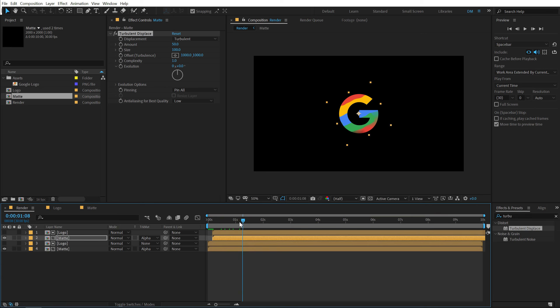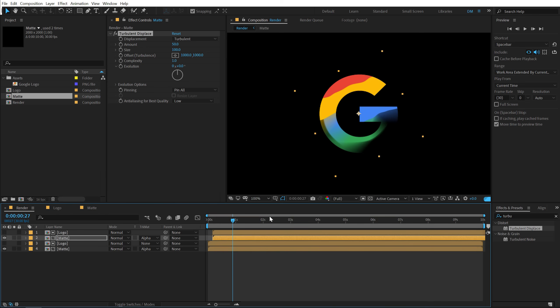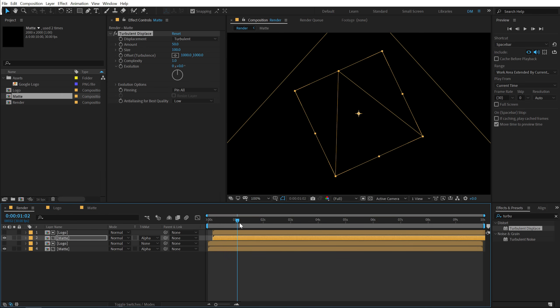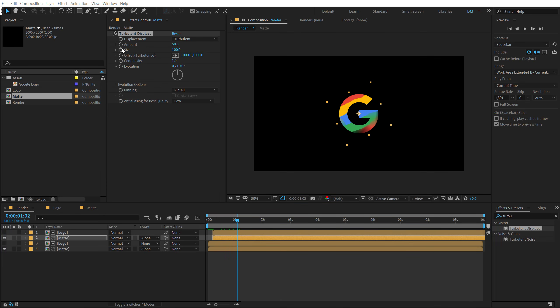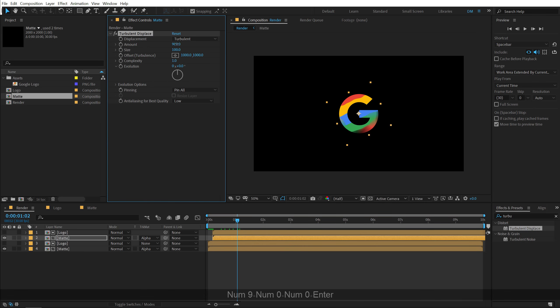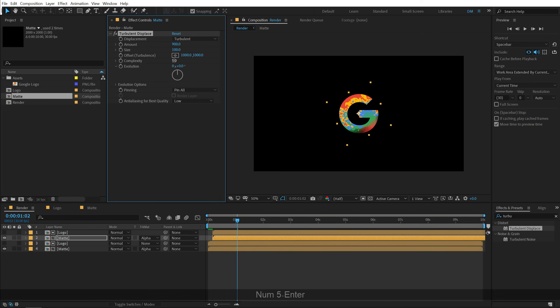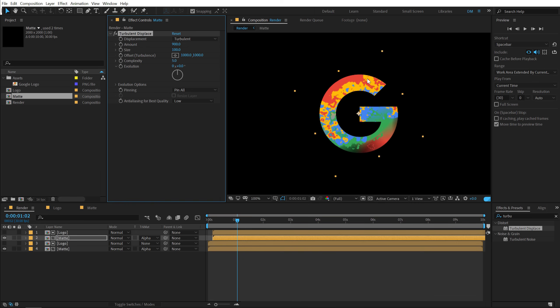Double click to add that up. And if I go a few frames forward, you can see we get a really interesting look here right off the bat. So the first thing that we need to do is bring up the amount way high at around somewhere around 900 should be fine. Let's leave the size at 100 and let's bring up the complexity to around five.